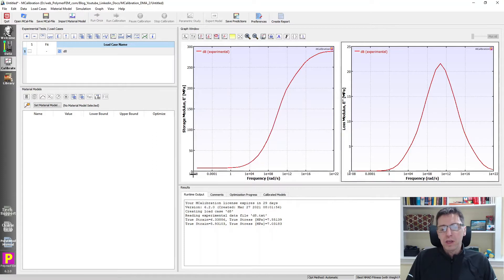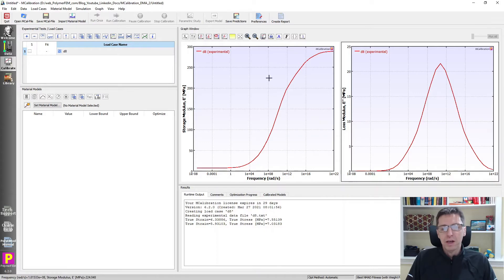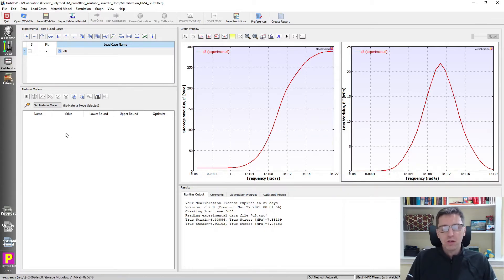We can see we have a very wide range of frequencies. The storage modulus goes from a low value and then plateaus up at a high value. The loss modulus has a peak in the middle of this transition, as you typically see. This is the experimental data.